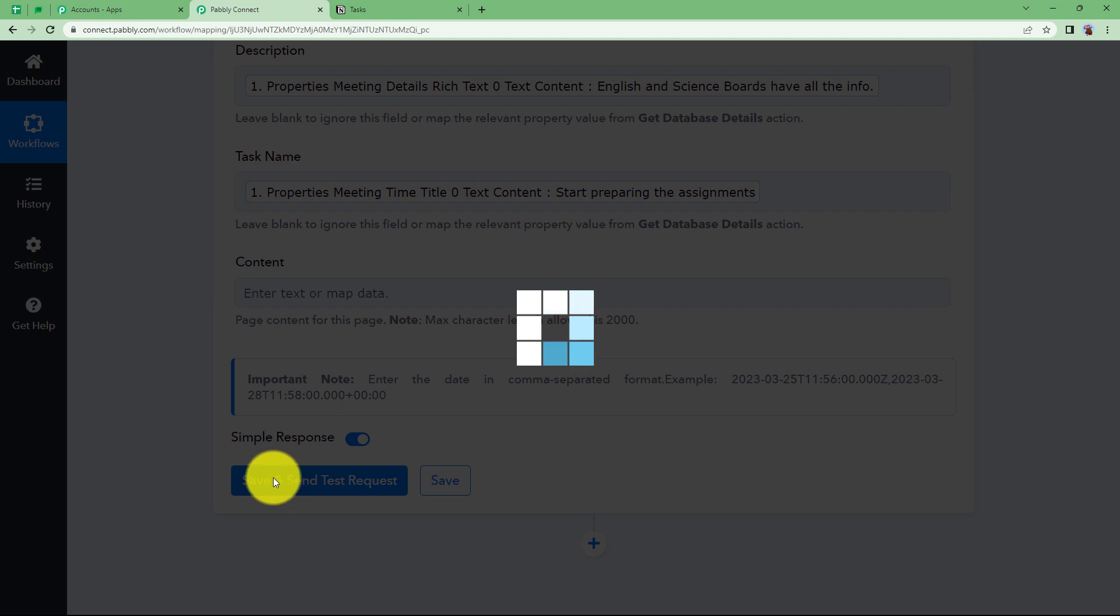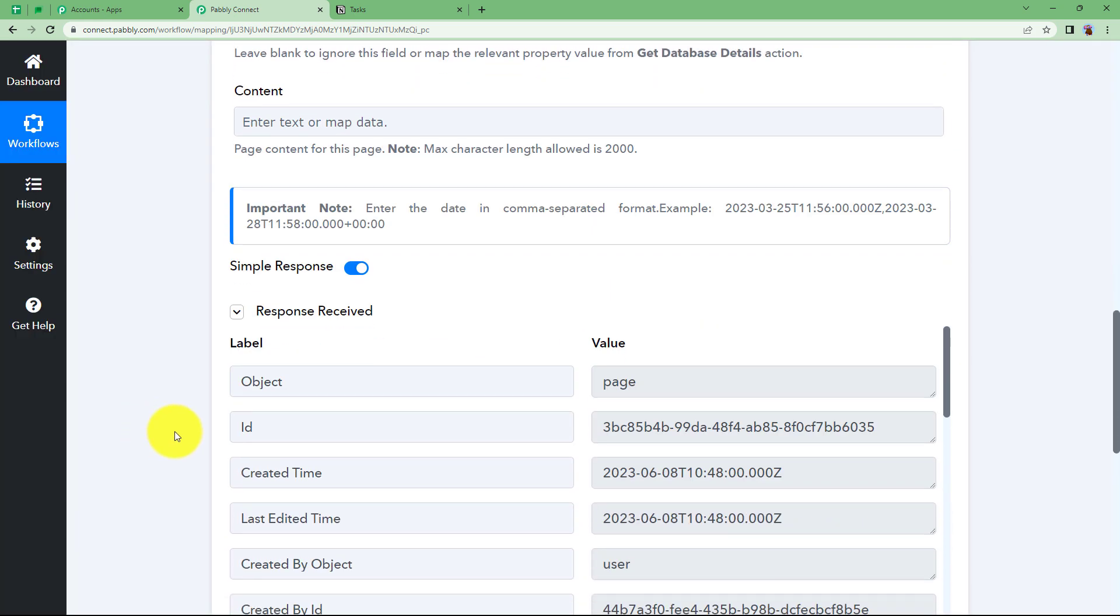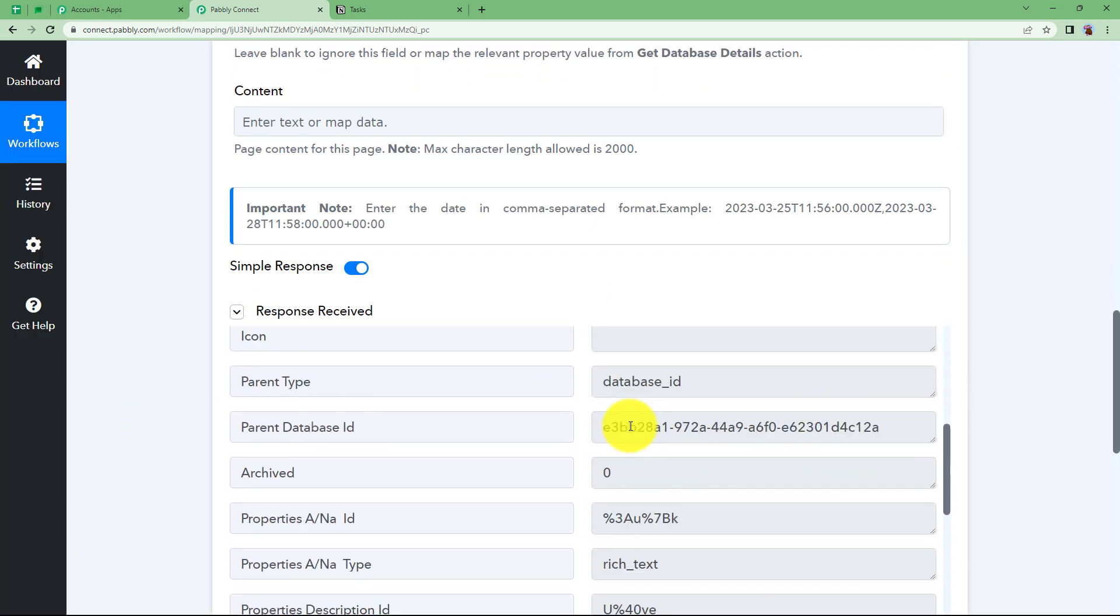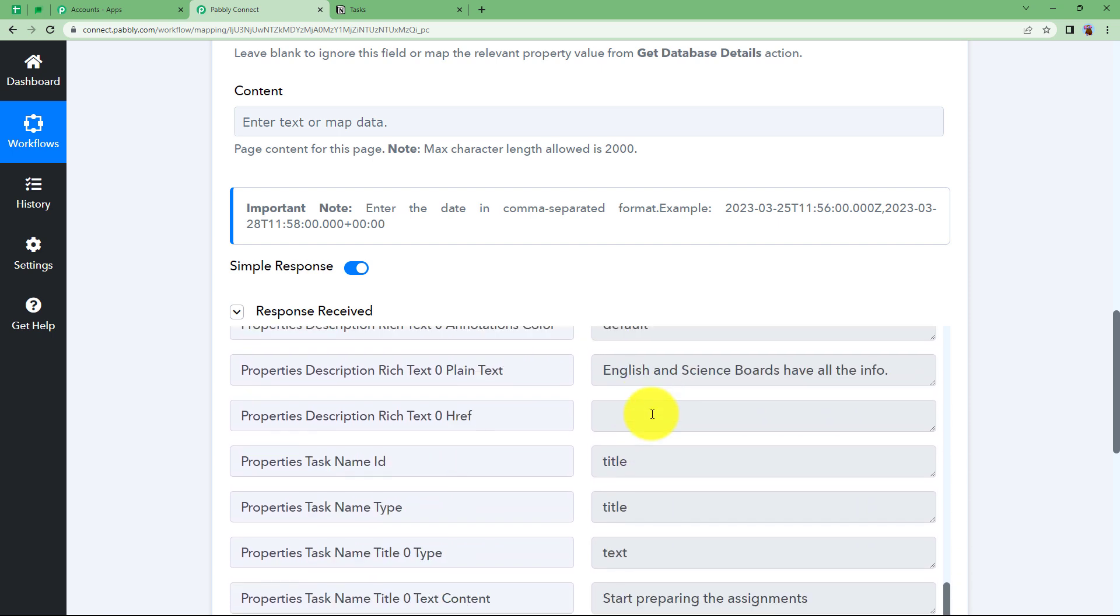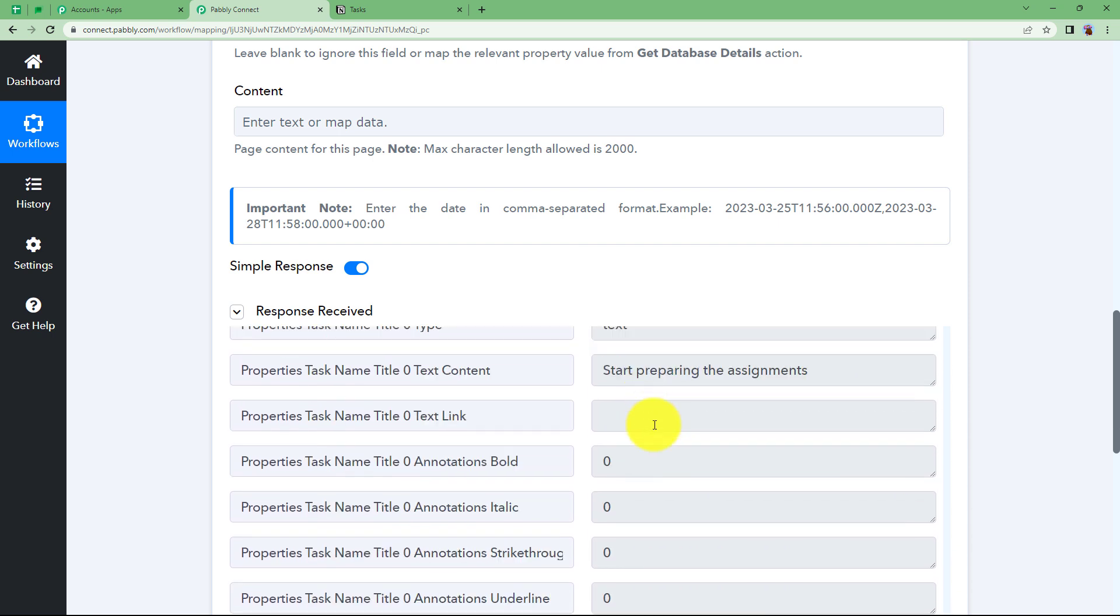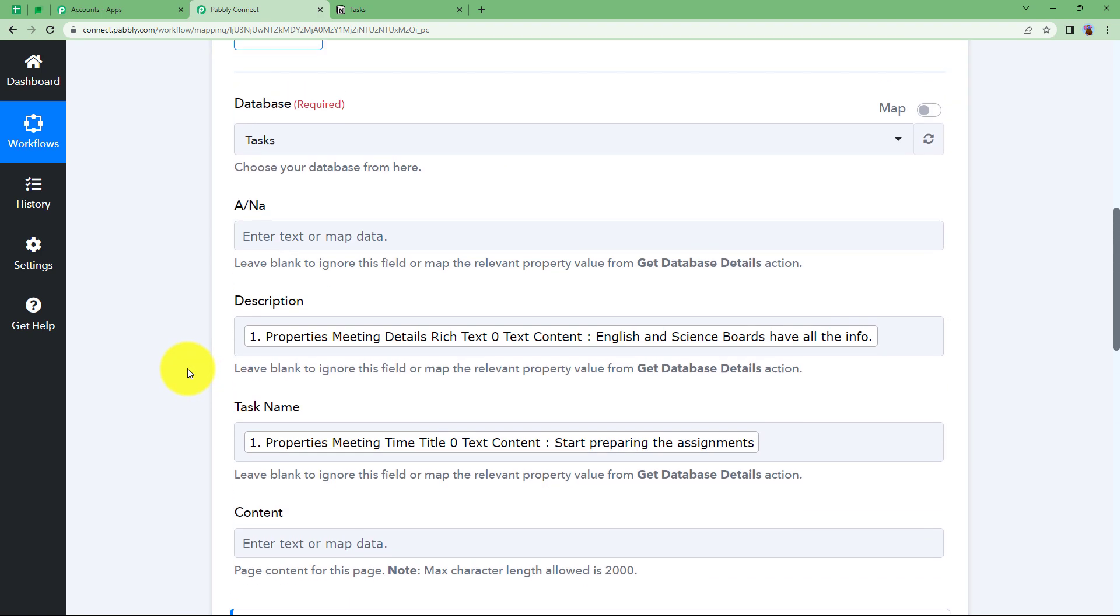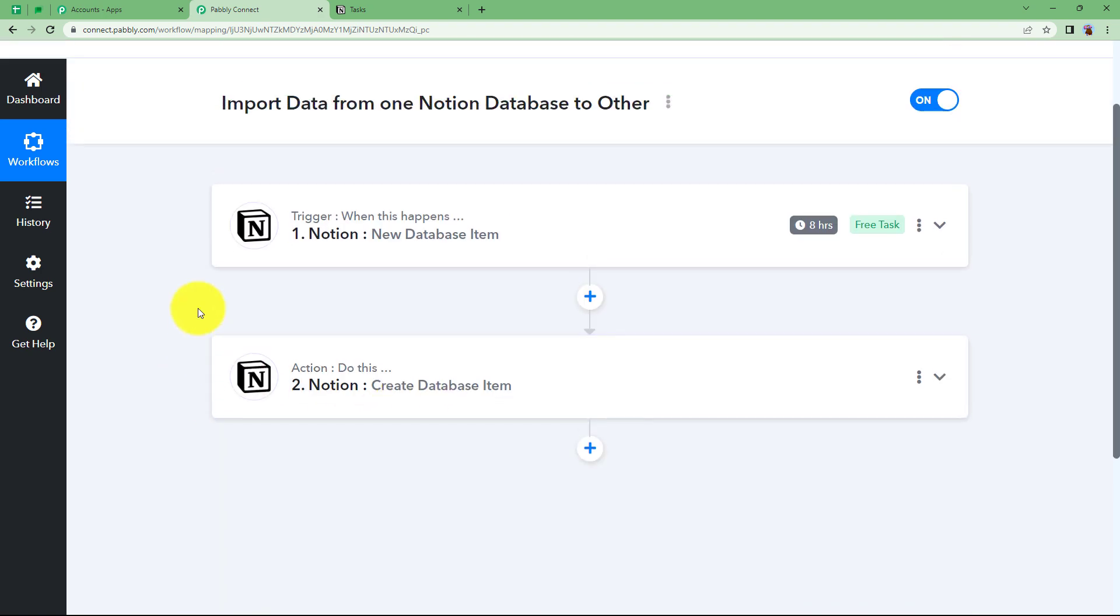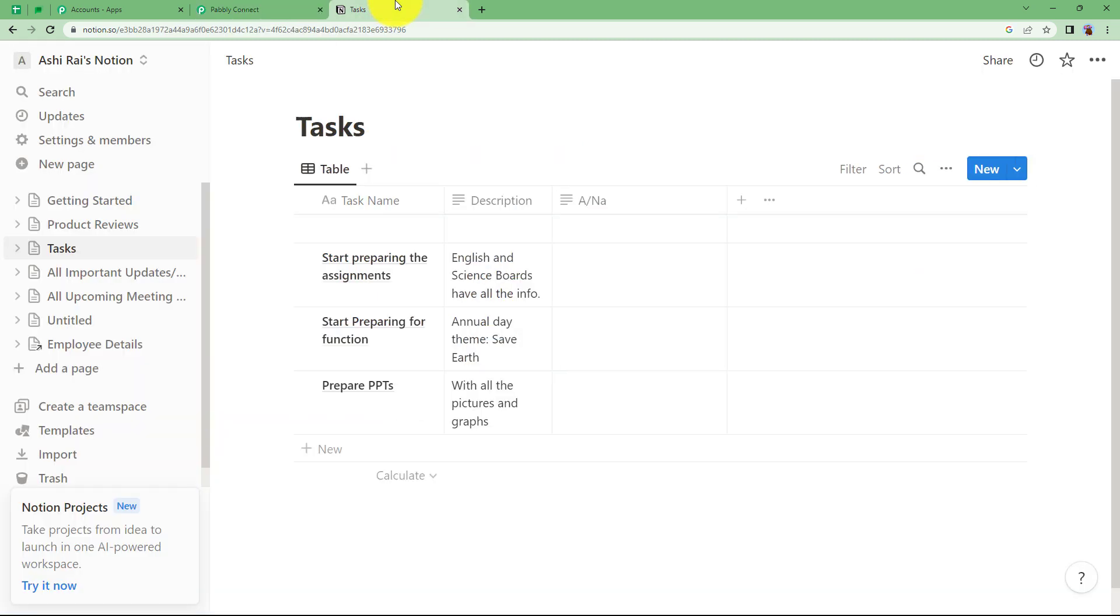I will just click on save and send test request and it will be updated or imported to the other database. See, it's here. First of all, when you receive a response from your action application, look for some error. If there is no error, which means your work has been done perfectly fine. There is no problem. Close this window. Now, this is our tiny workflow. Let us go to our task and check. Start preparing the assignments and here is the description.